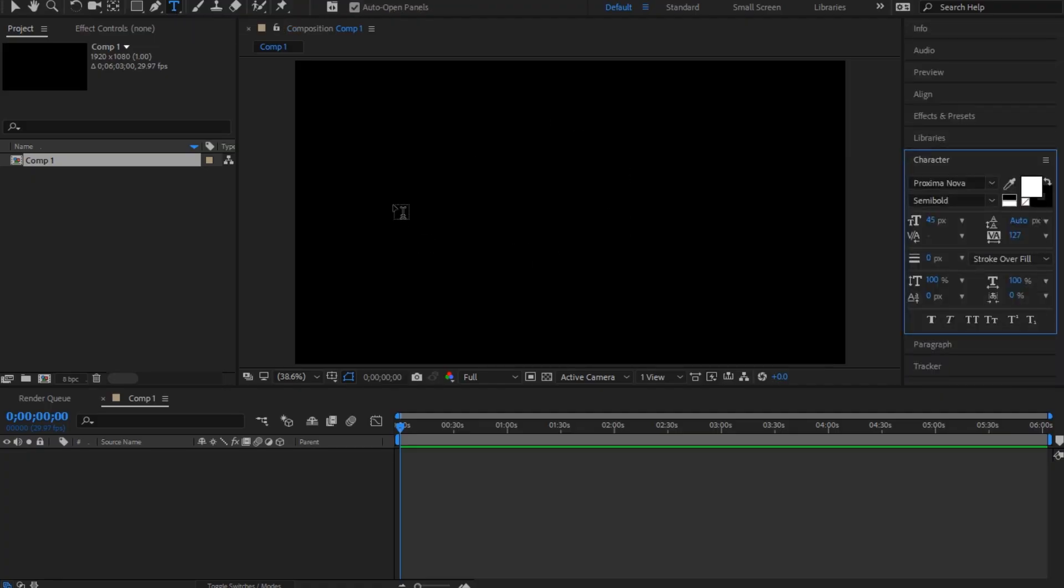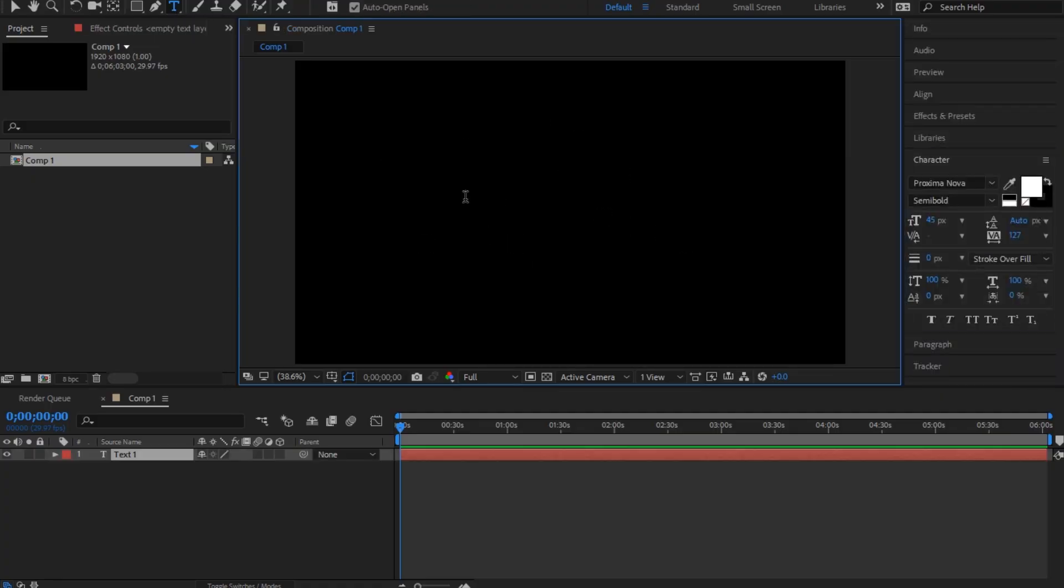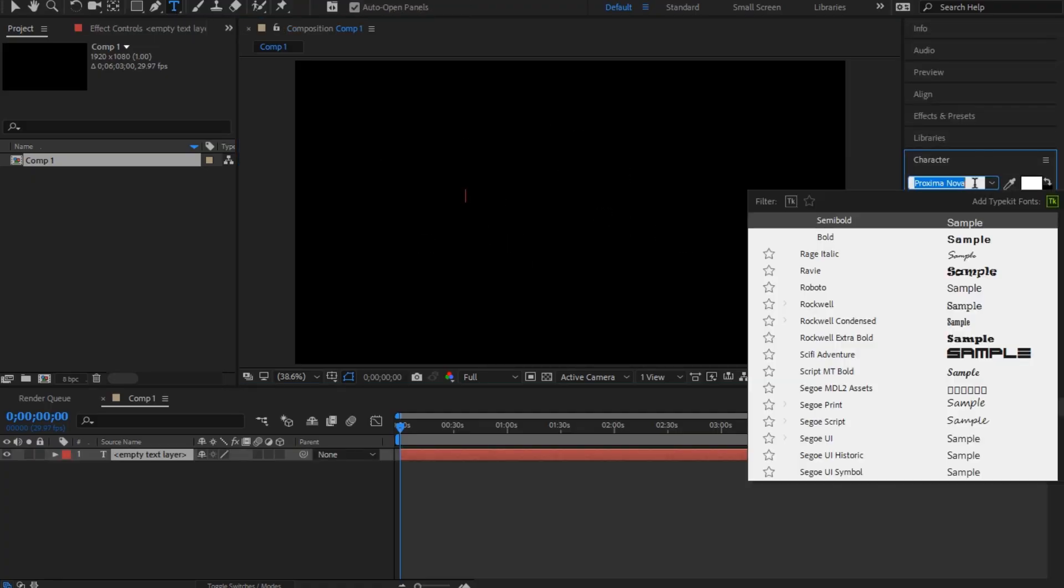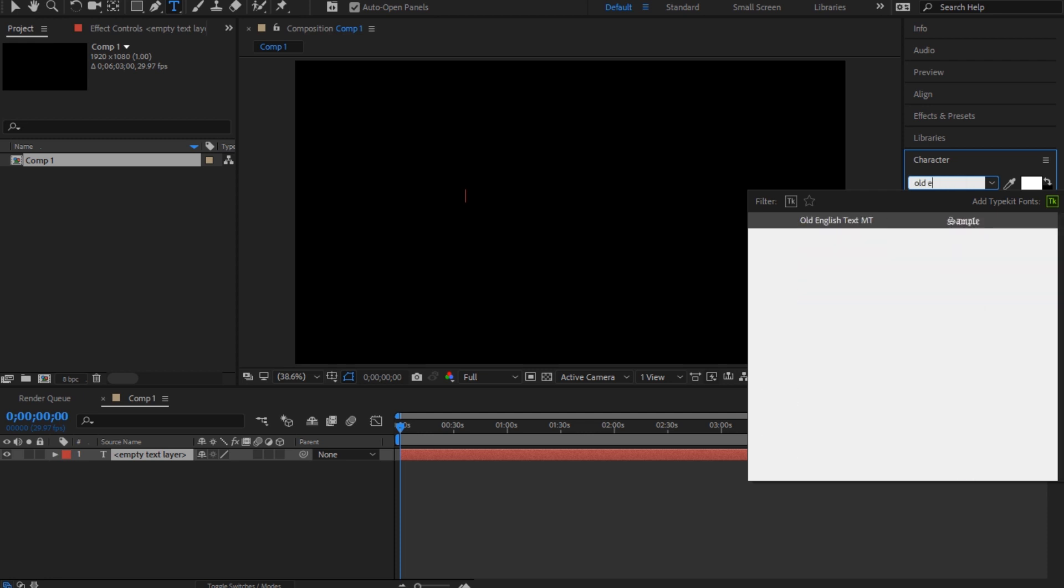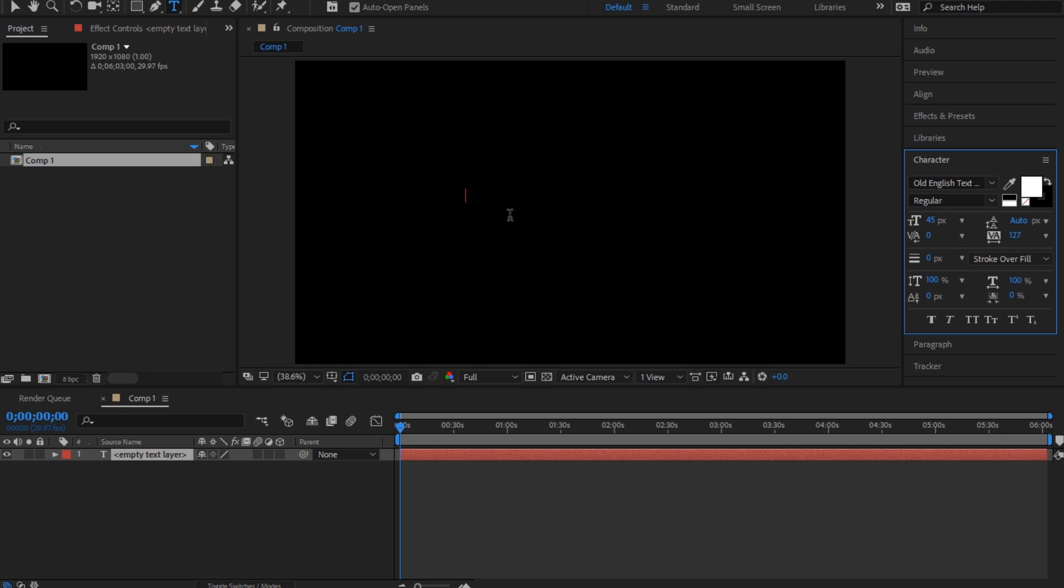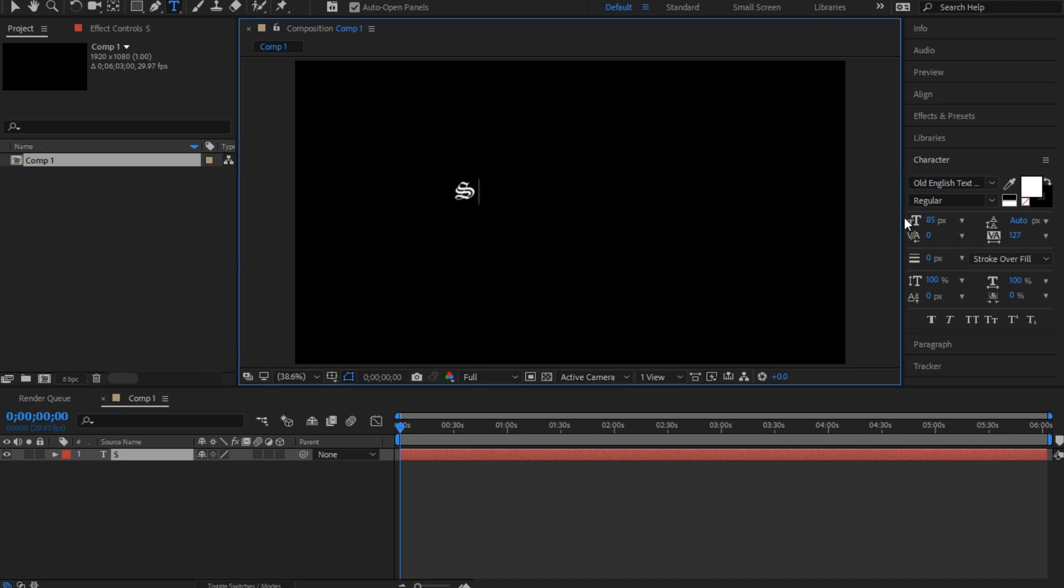When you're inside After Effects, the font he uses was Old English. So I'm gonna just type, let's say, 'sun' in.